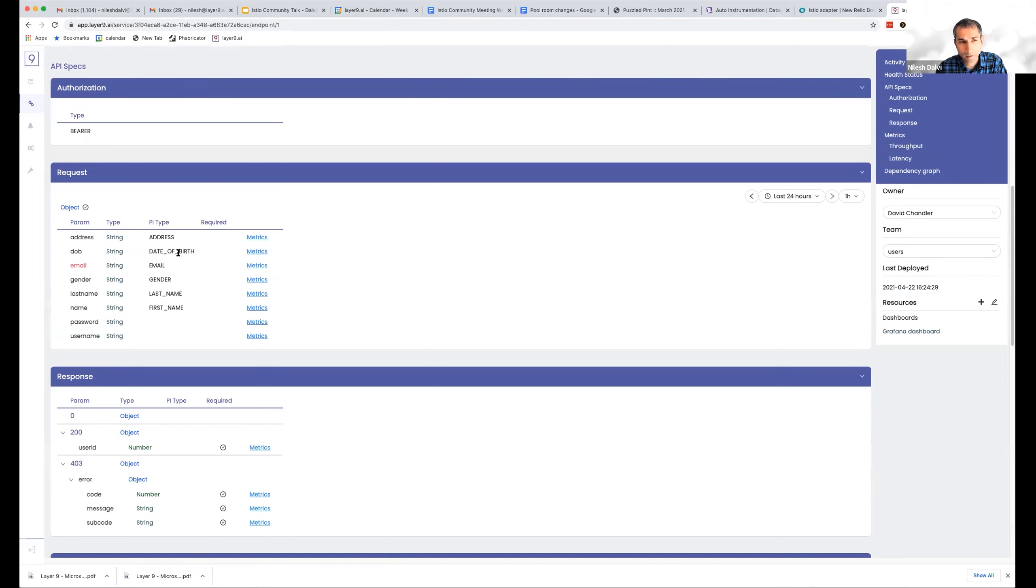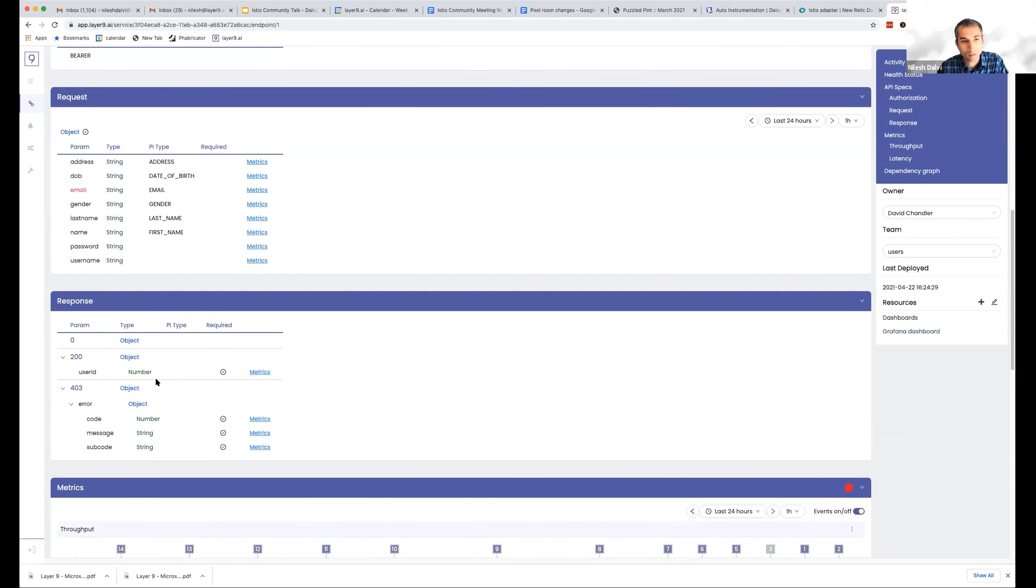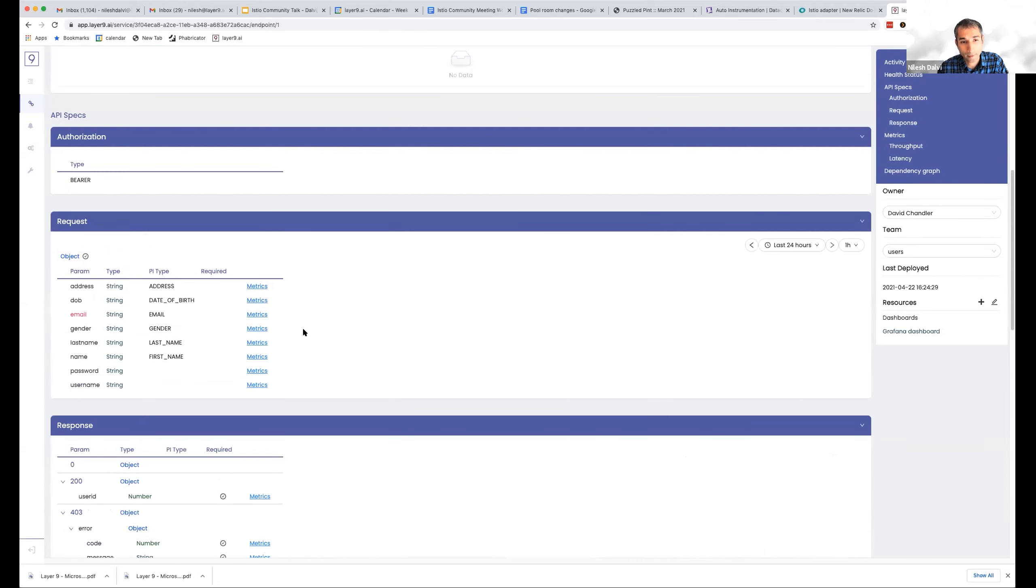So there's a pretty deep API spec of what this endpoint provides, what kind of responses it gives, and what is the structure of the responses. We're able to actually go and look at metrics around each data element here.